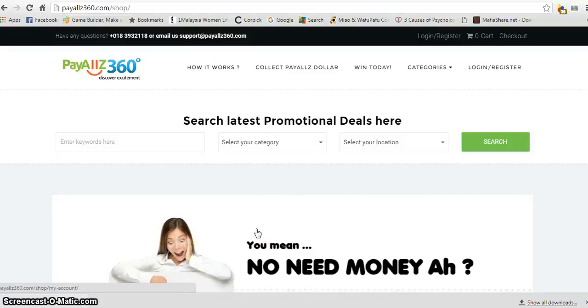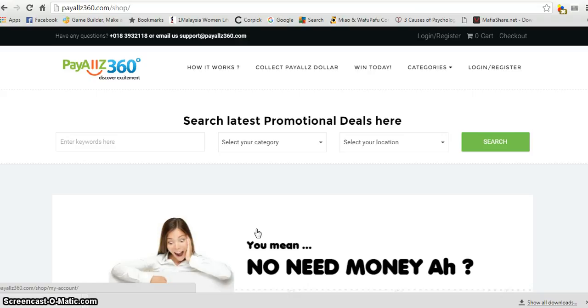Welcome to PayAll360. We are an online cash voucher shopping mall where you can buy your favorite cash vouchers using our PayAll360 credits, which we call PayAll$.